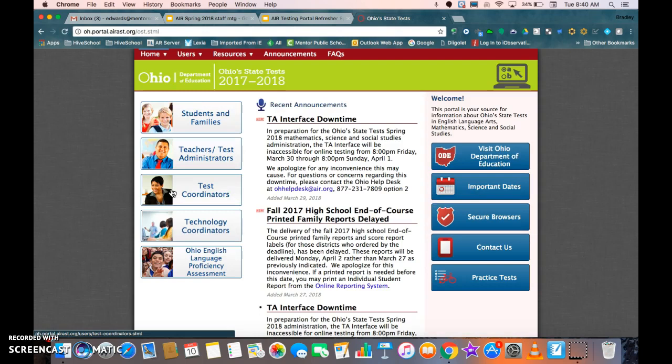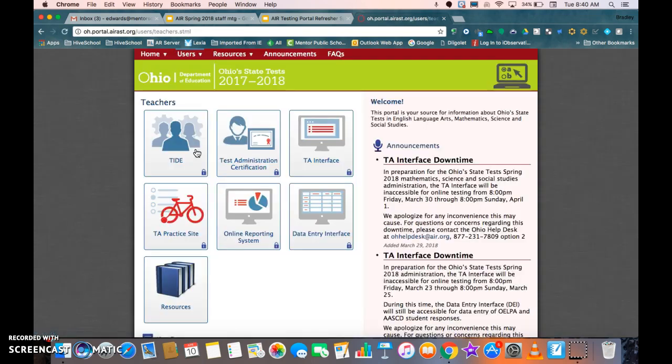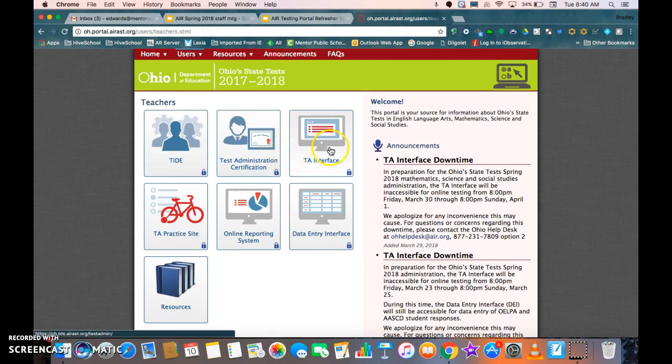That's going to bring us to a page that gives us five options down the left-hand side, and we're going to click on Teachers/Test Administrators. Then we're going to get seven new options and we're going to want to click on TA Interface.